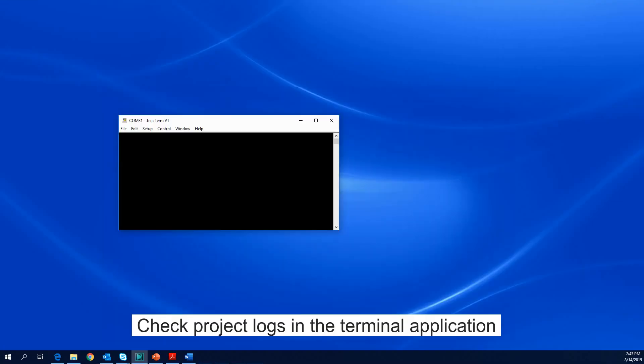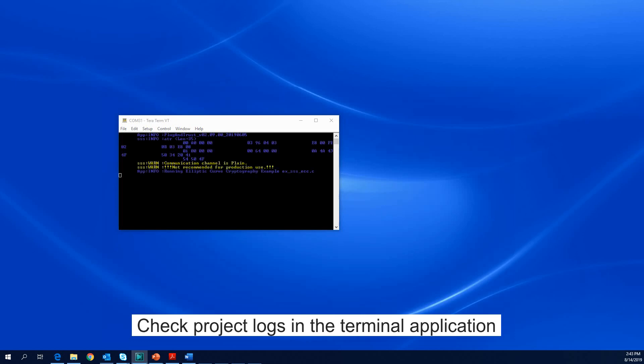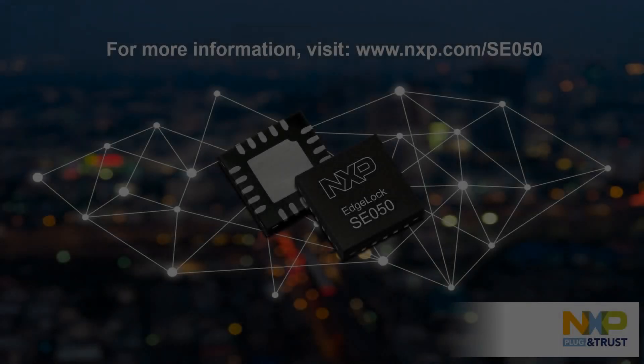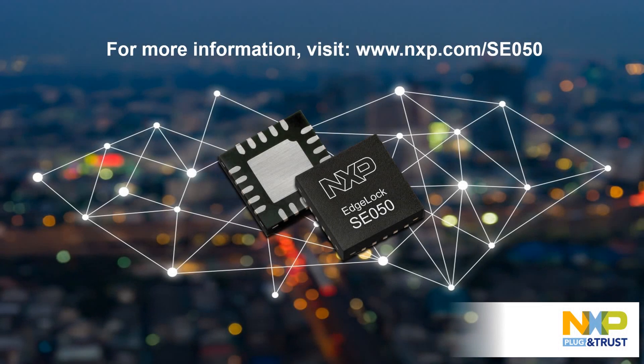As soon as the project starts running, the logs appear in our terminal application. For more information, go to www.nxp.com/SE050.